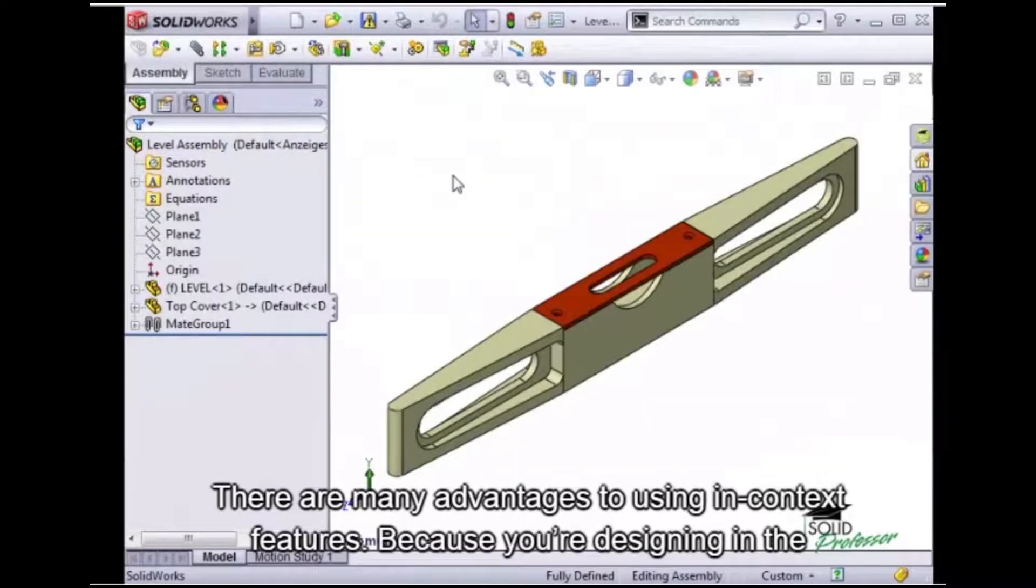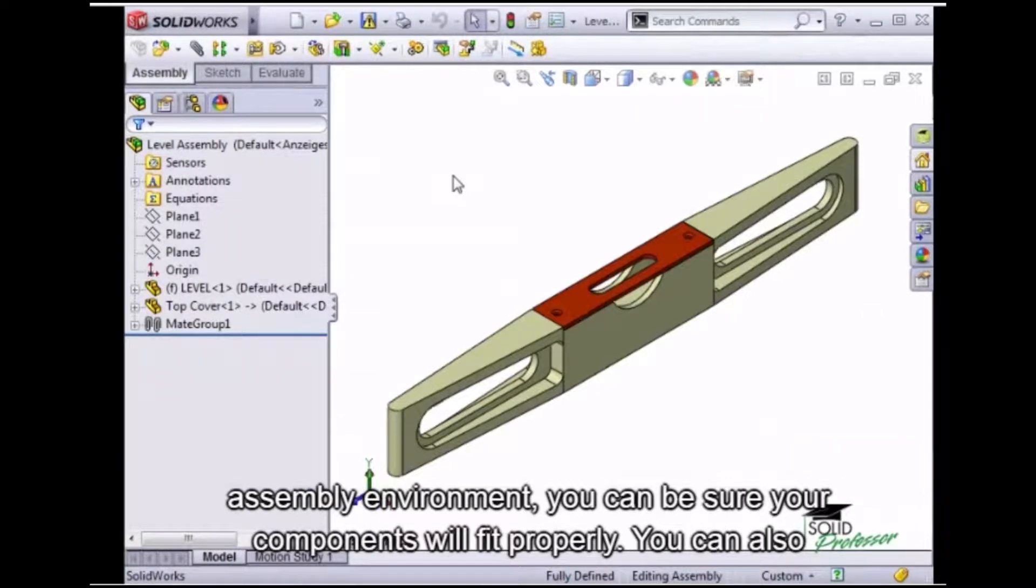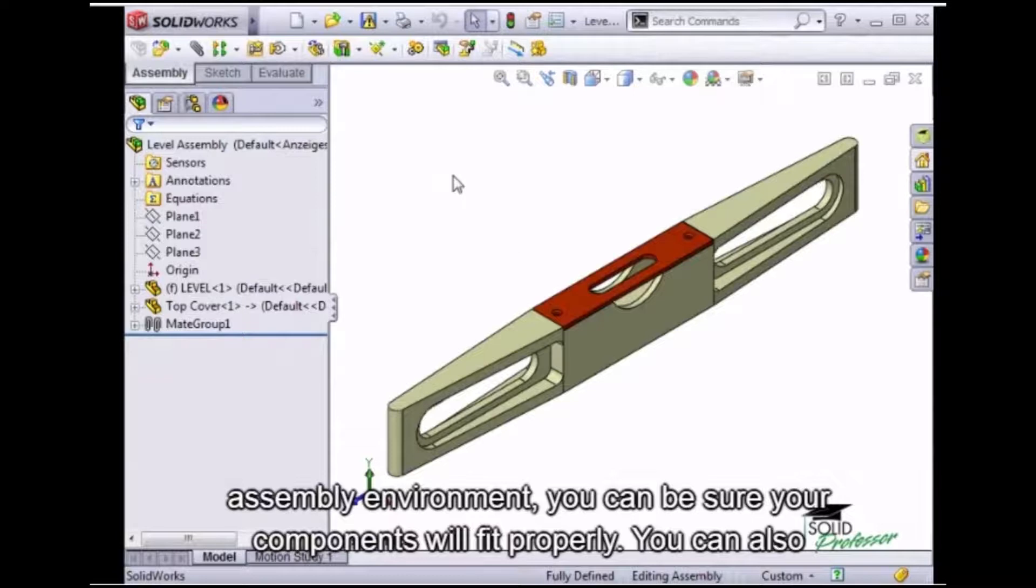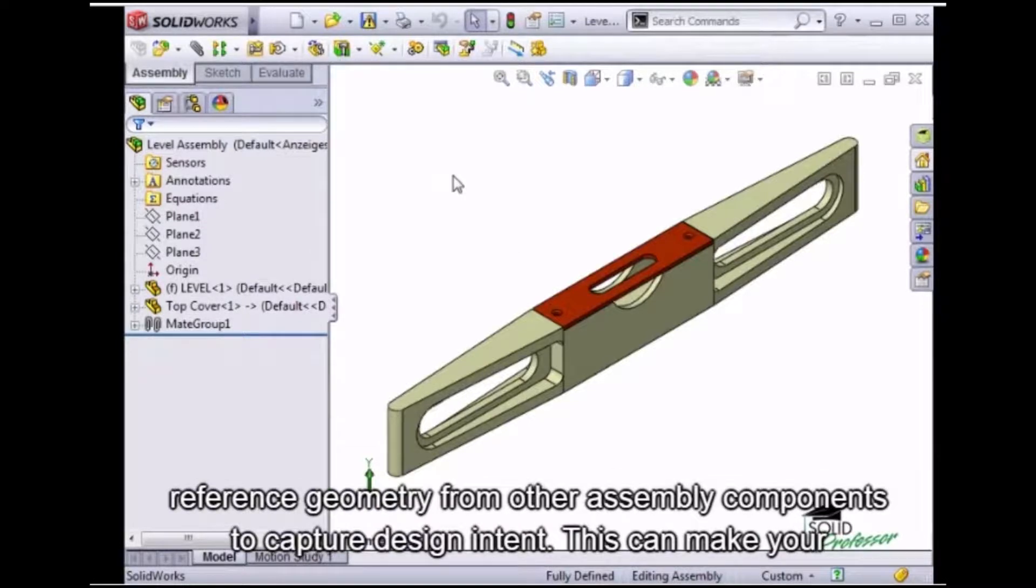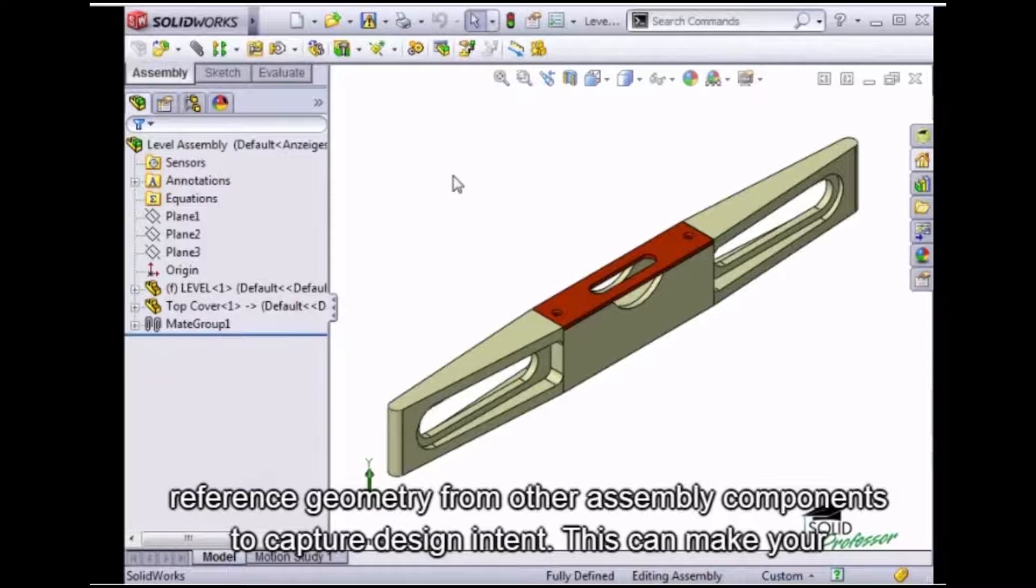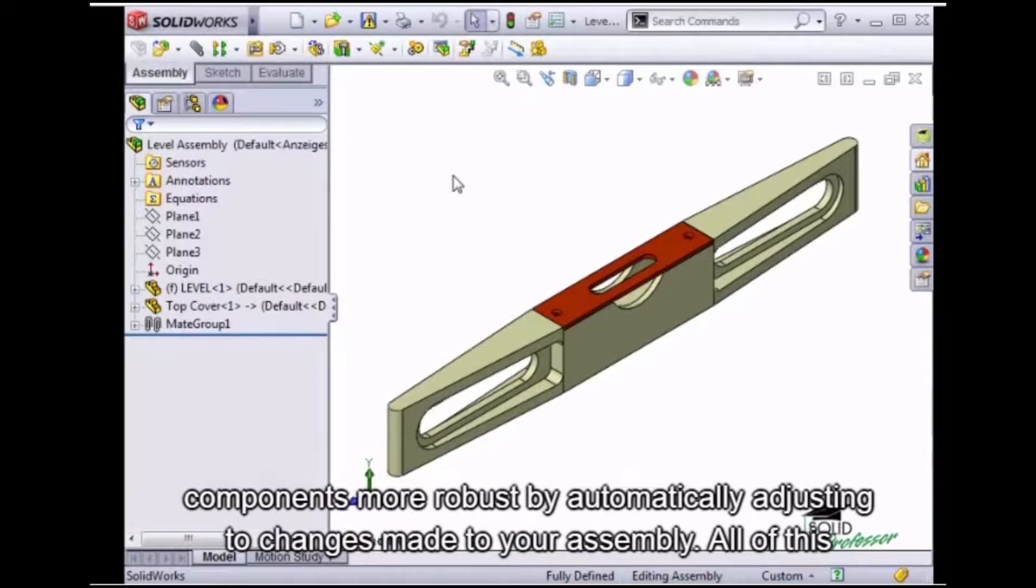There are many advantages to using in-context features. Because you're designing in the assembly environment, you can be sure your components will fit properly. You can also reference geometry from other assembly components to capture design intent. This can make your components more robust by automatically adjusting to changes made to your assembly.